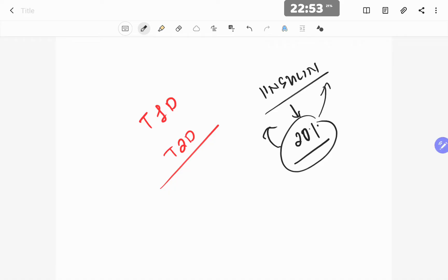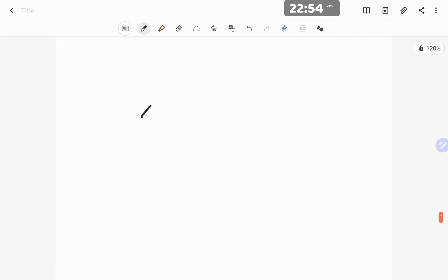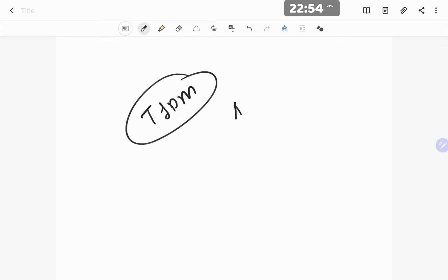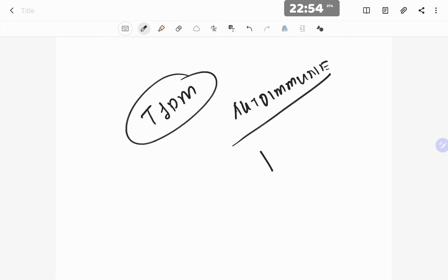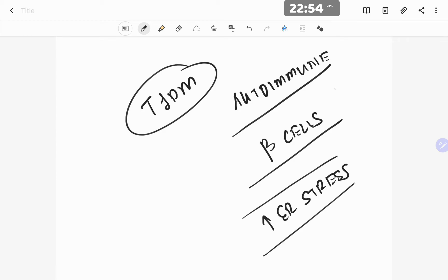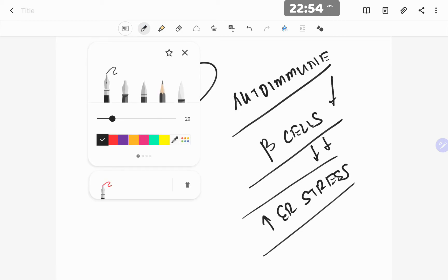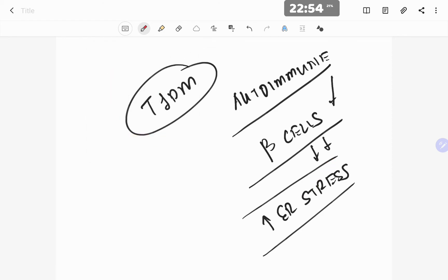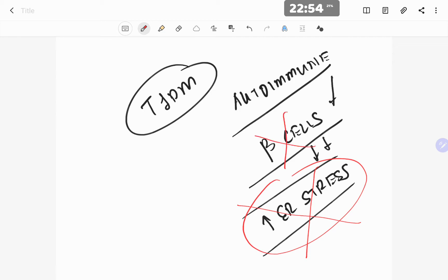In type 1 diabetes, it is an autoimmune disease. The autoimmune insult on the beta cells causes damage, leading to more malformed proteins and increased ER stress. Ultimately, the autoimmune destruction of the beta cells raises ER stress to a point where the body can no longer compensate, and the cells enter a self-destructive state, leading to beta cell destruction.